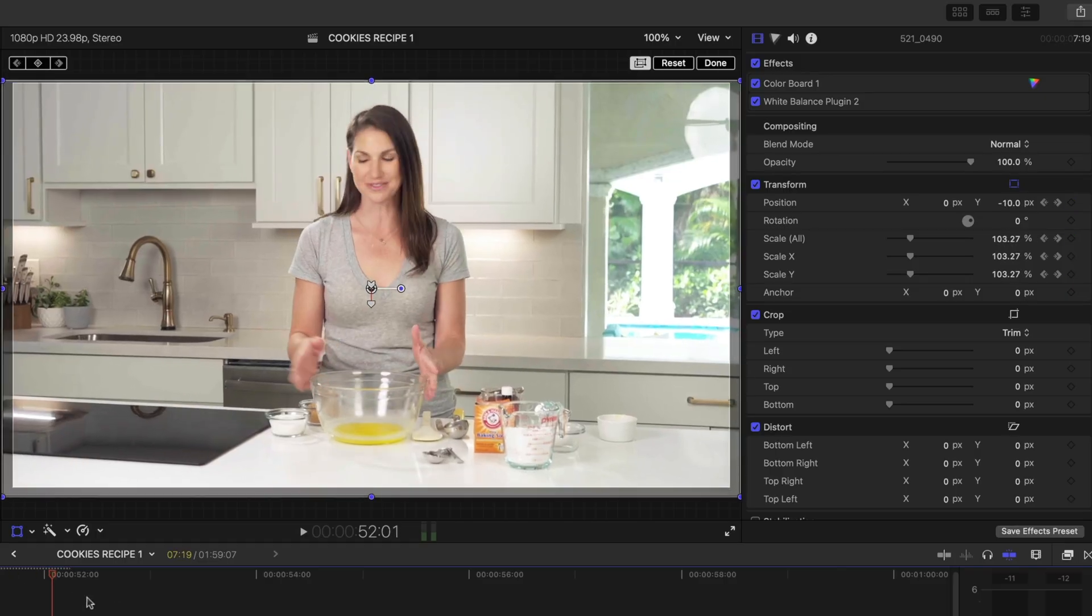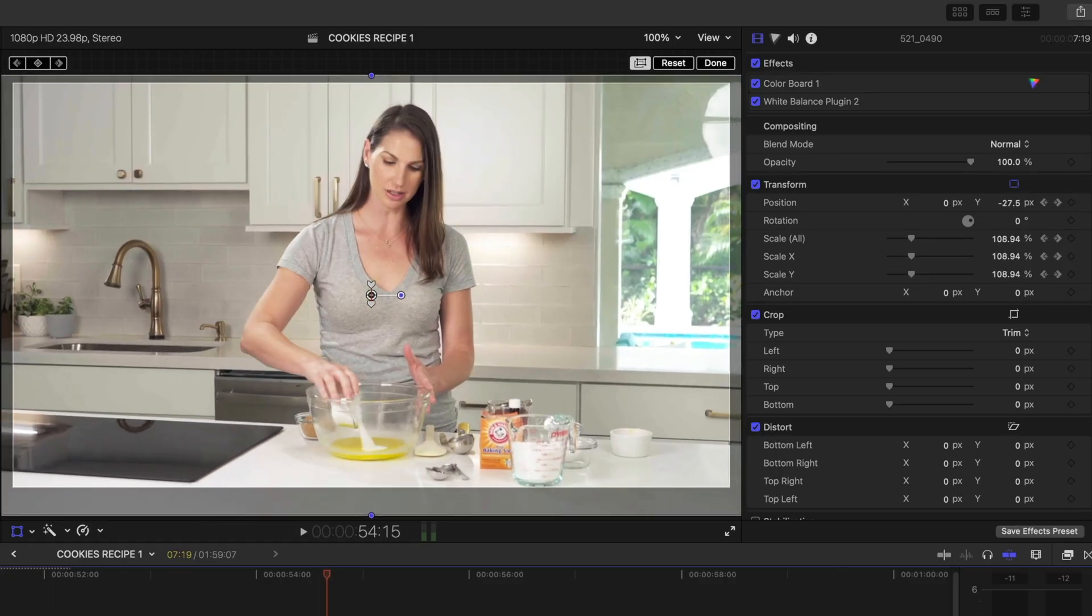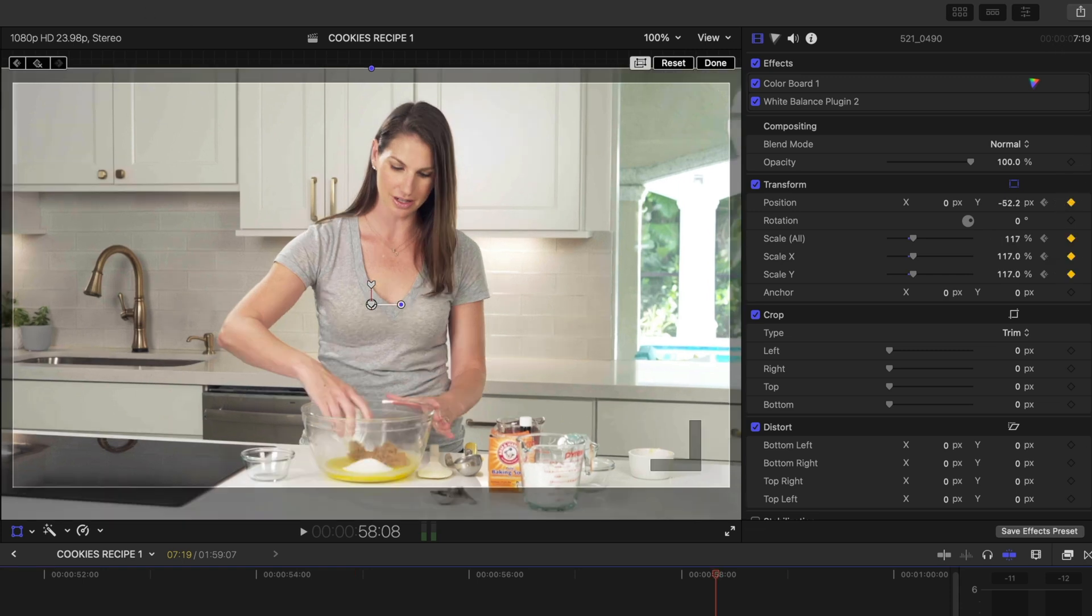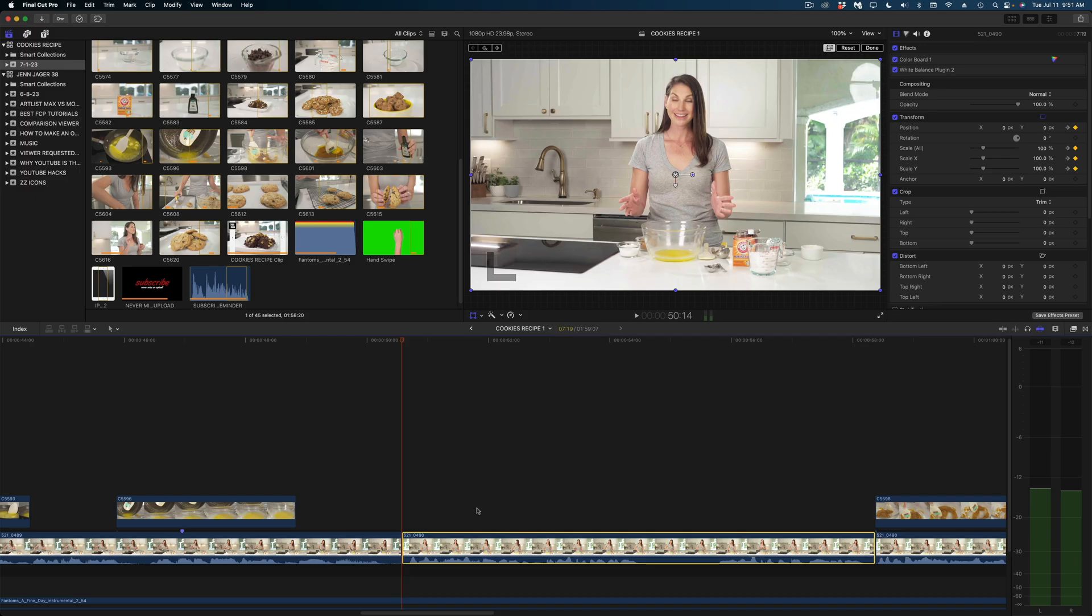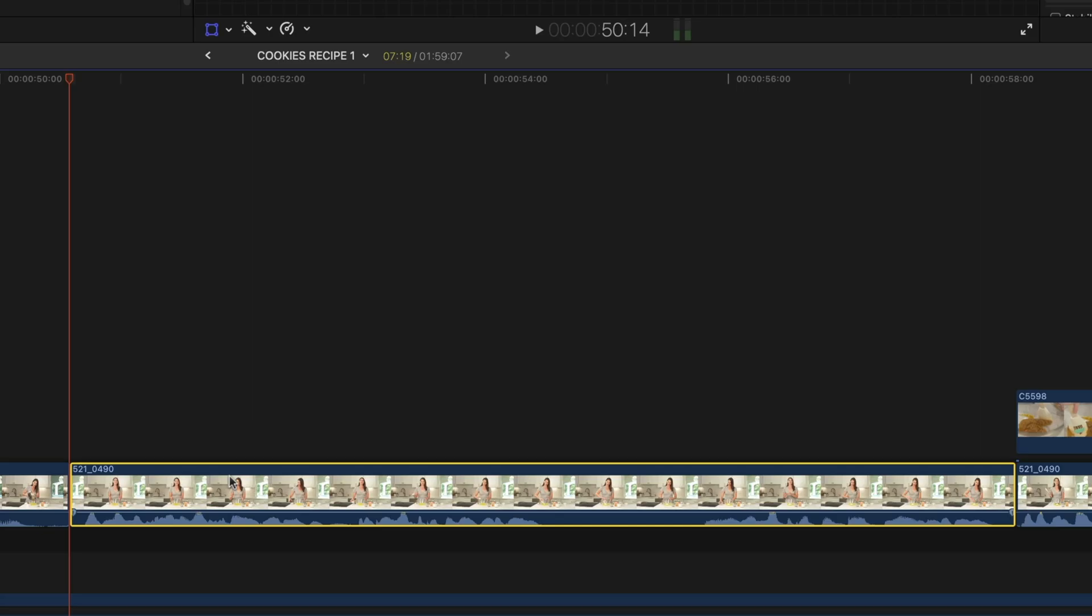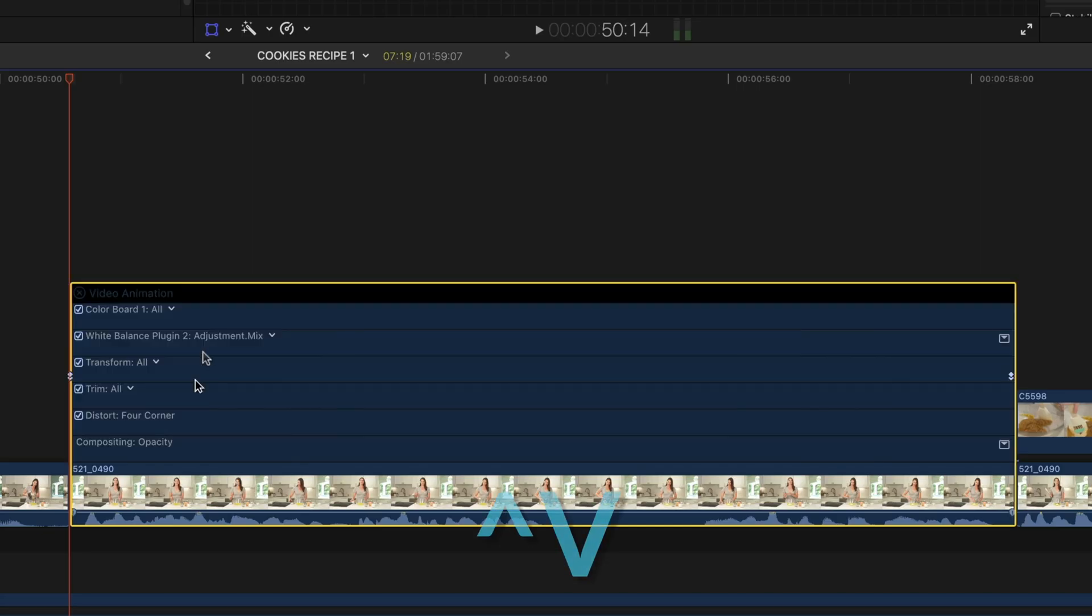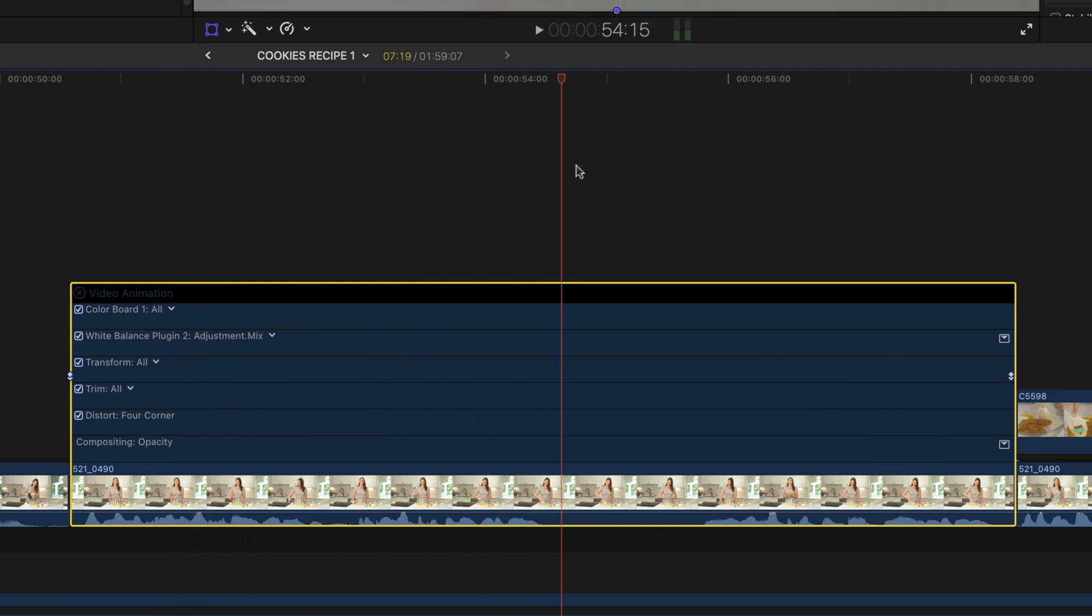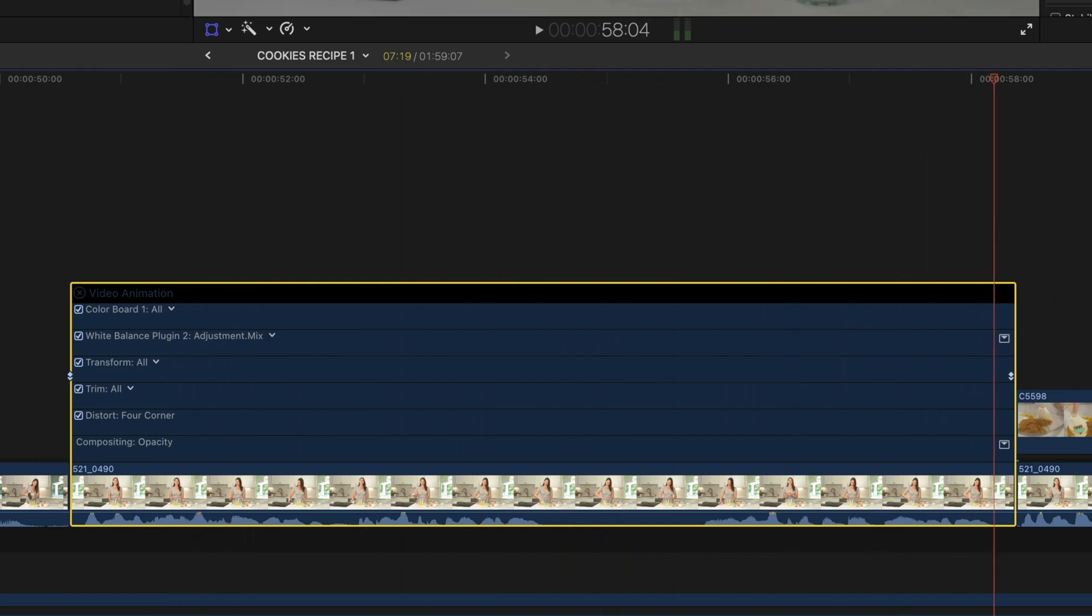My next few tips involve keyframe editing on the timeline. Let's say you've added keyframes to a clip here in your inspector window or even in your viewer. You can actually view them in the timeline by selecting the clip and hitting control V. This opens up your keyframe editor and you can see that I've increased the scale and changed the position on this clip over time.